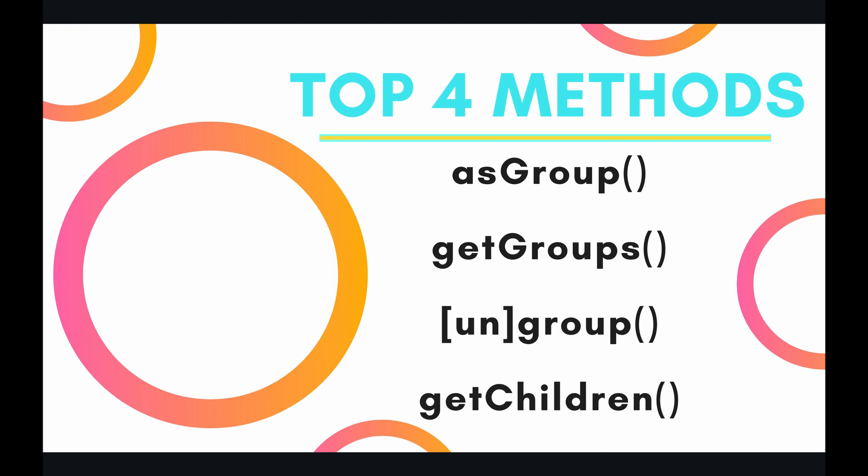If we jump into the code and give an example of this, then it will all make sense. But the top four methods that we are describing today are asGroup, getGroups, group and ungroup, and getChildren. Let's jump into the code.